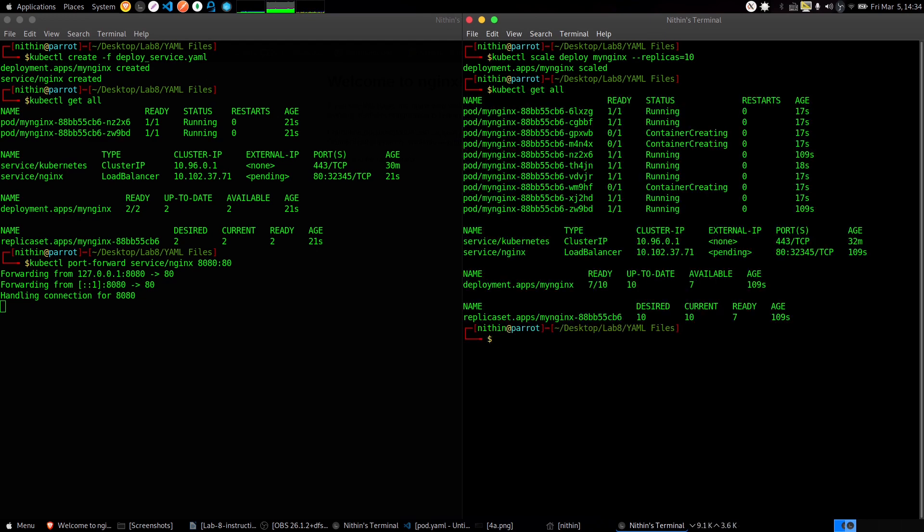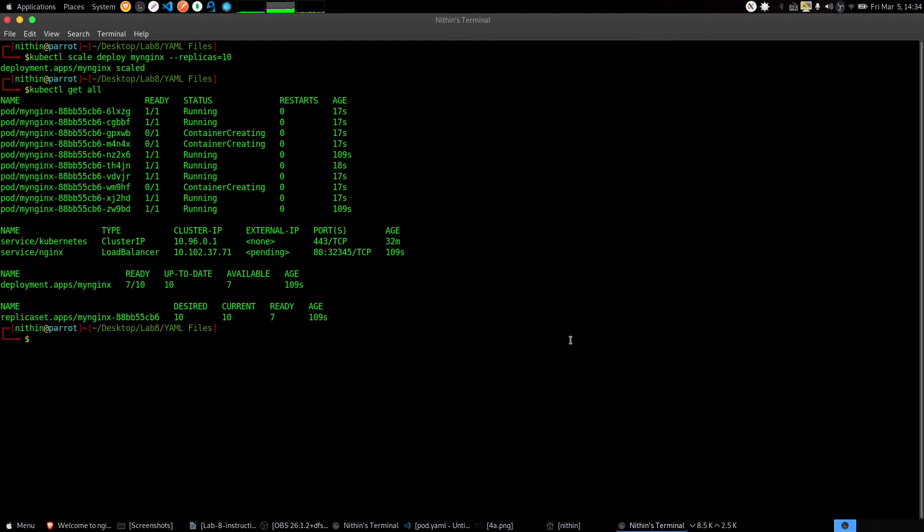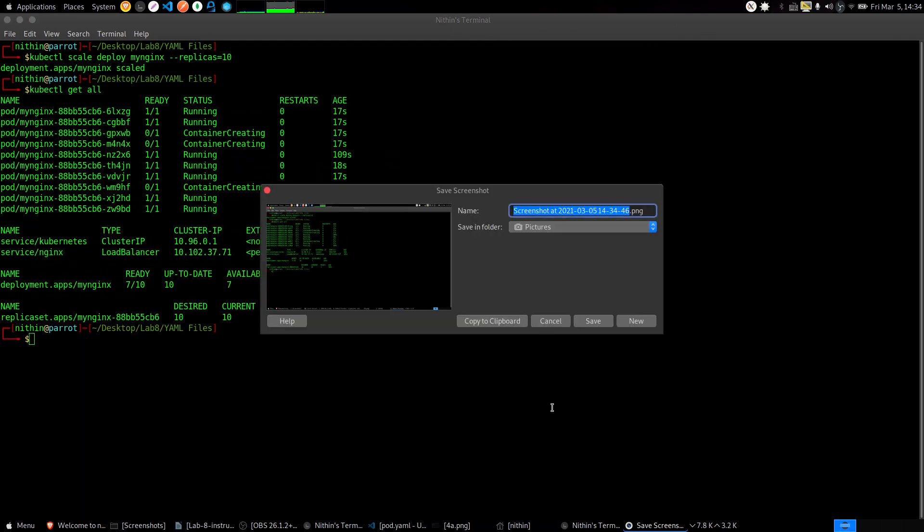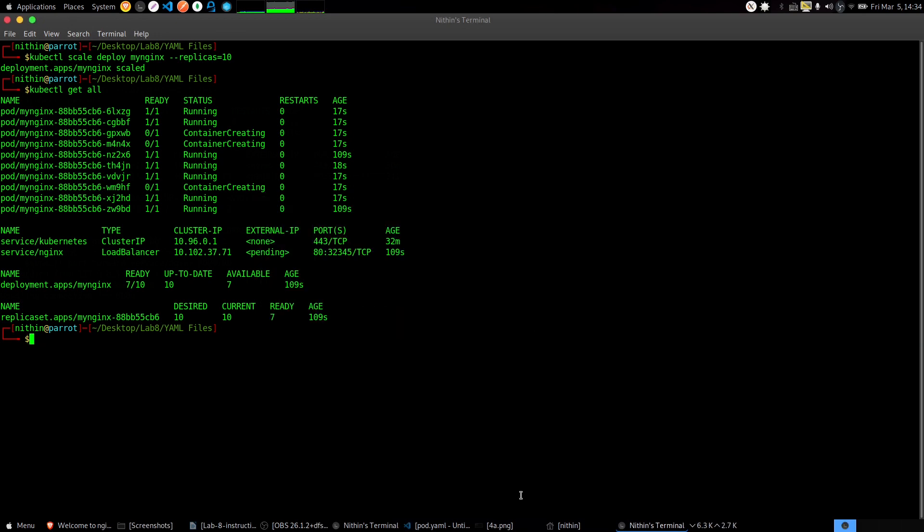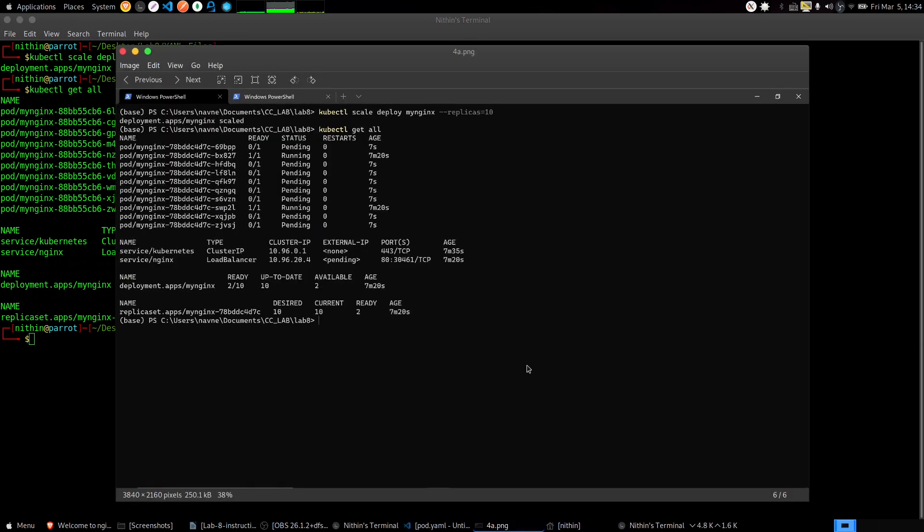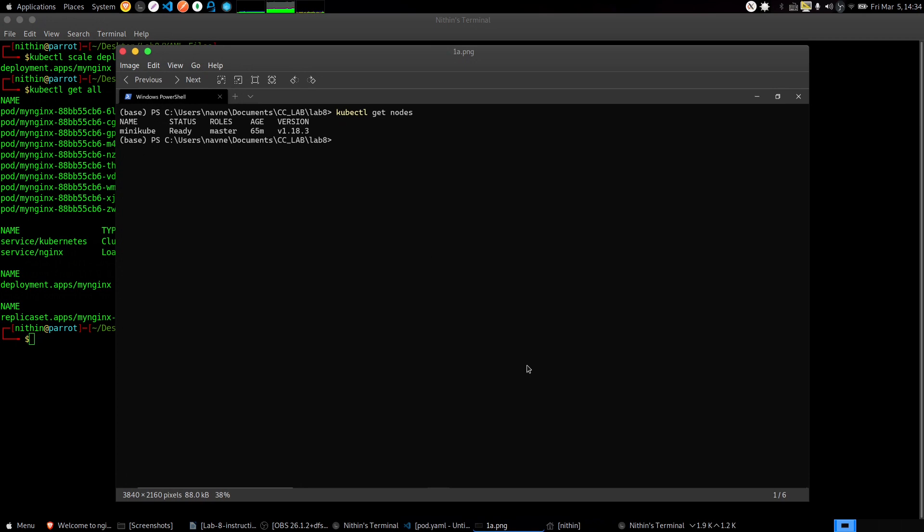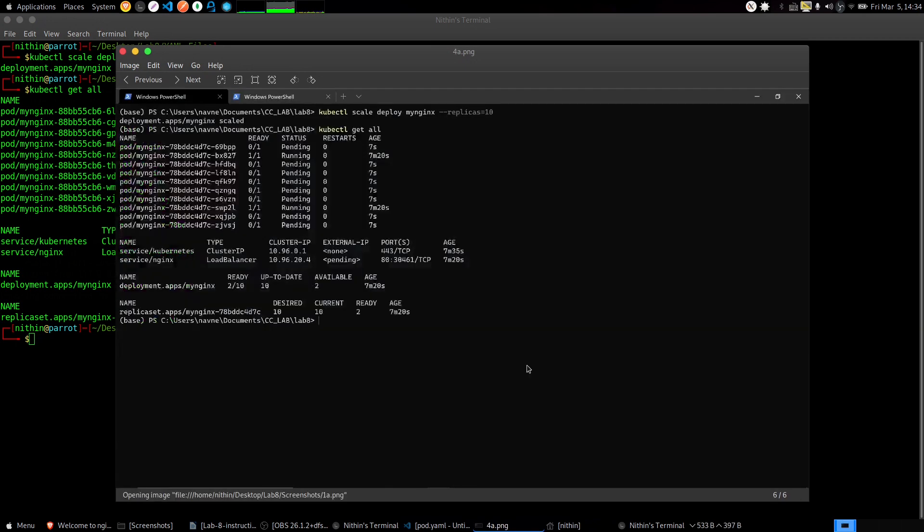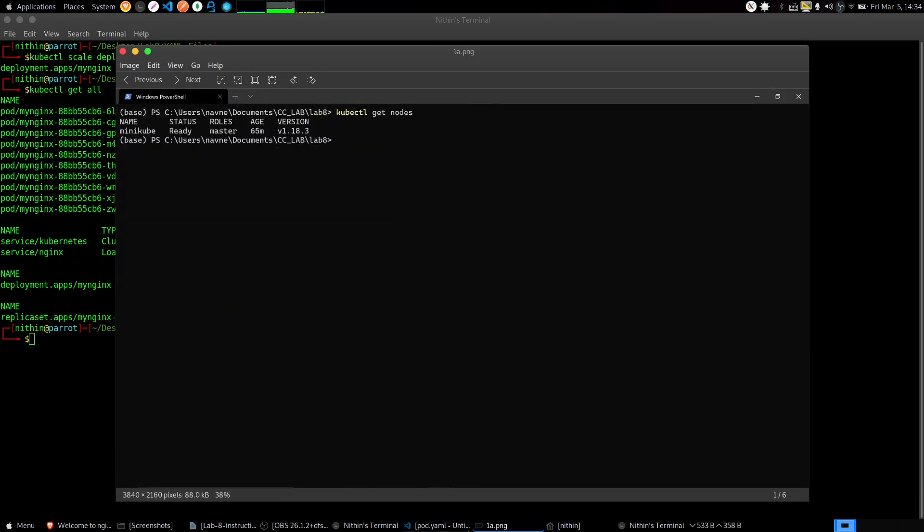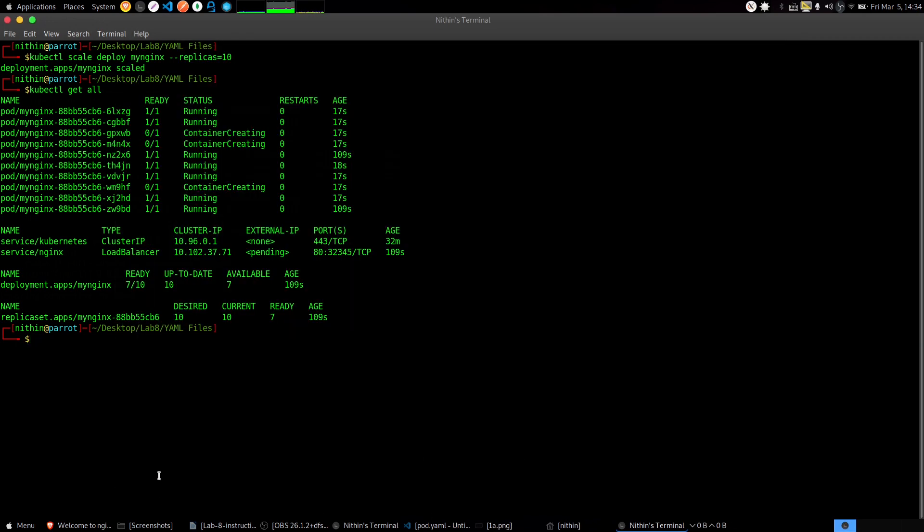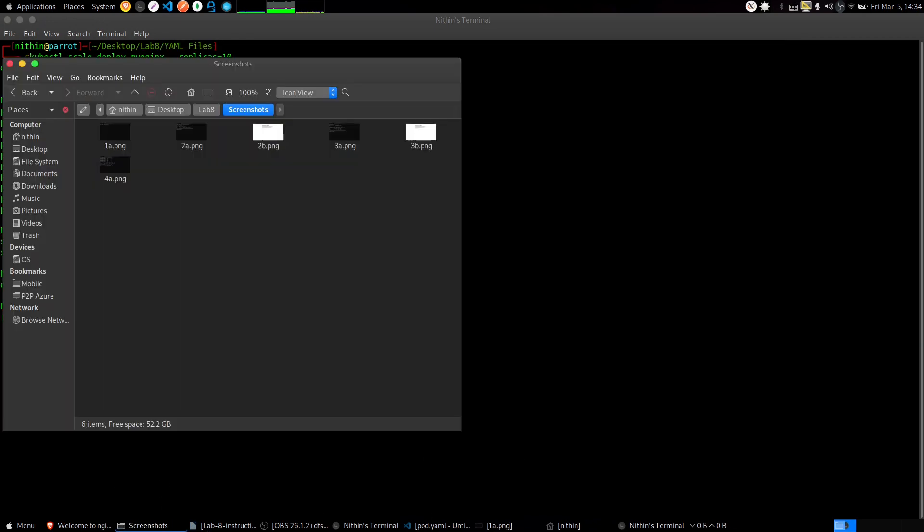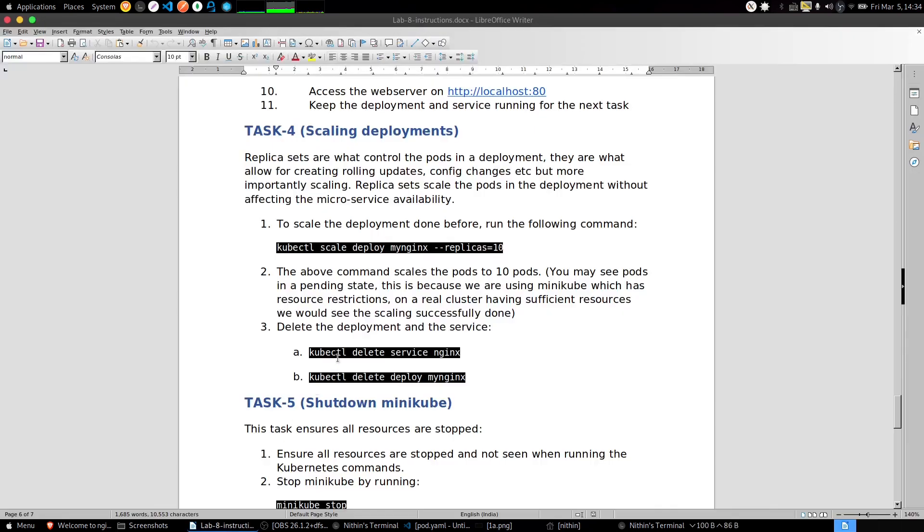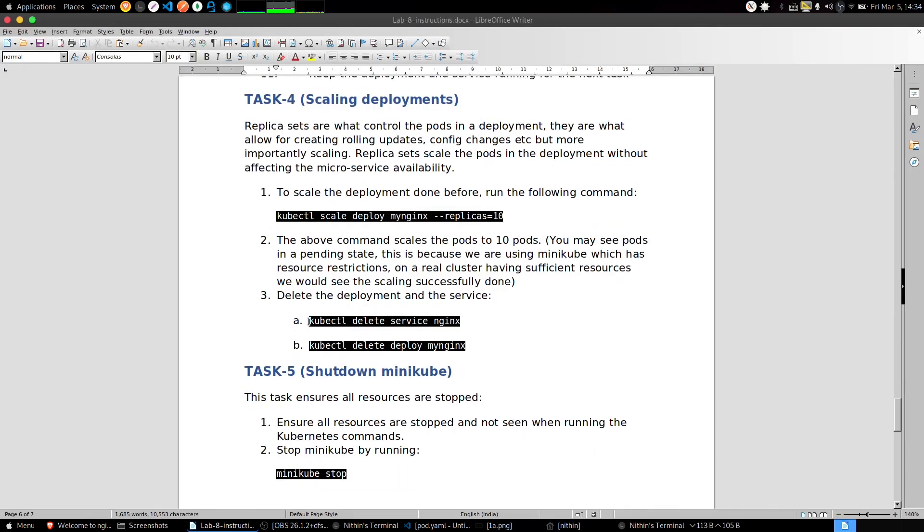This is one more screenshot which we need. I'll just maximize the terminal. Take a screenshot here, name it 4a.png and I think we are done with screenshots for this lab. All screenshots are done. Just to clean up the environment, paste these delete commands.